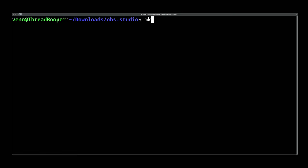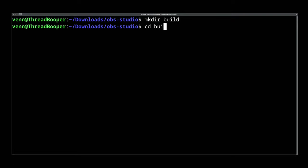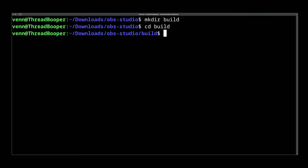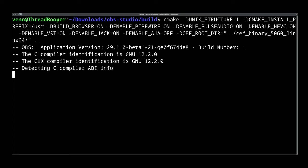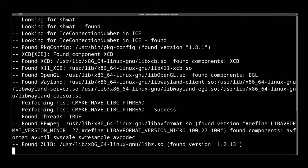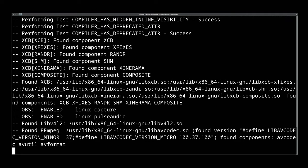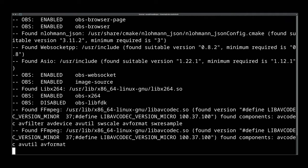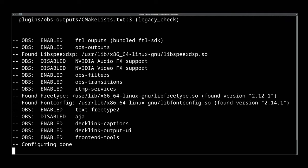Now we can create a build directory and change into it. From here, we'll run the configuration script. This tells OBS what options to include and what to exclude. For this guide, we're basically doing the kitchen sink - building everything except for the AJA capture card.